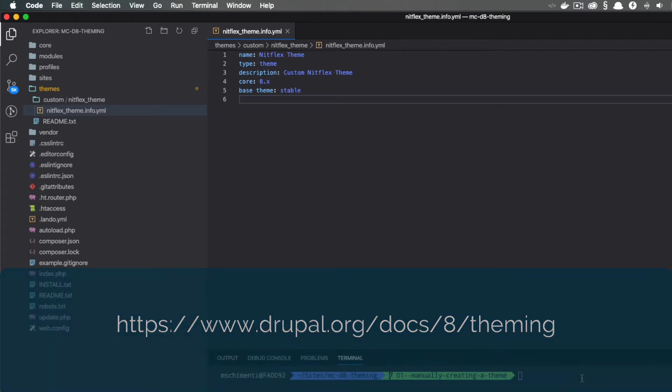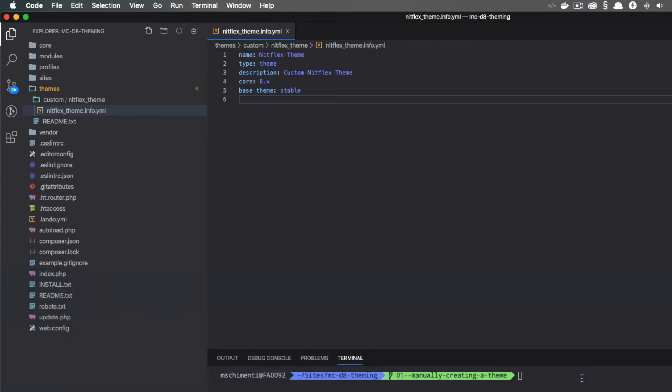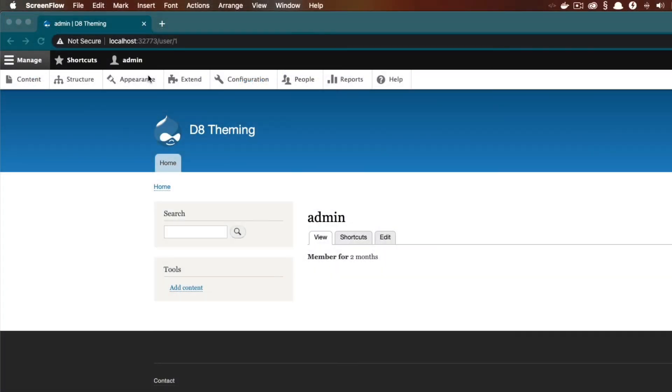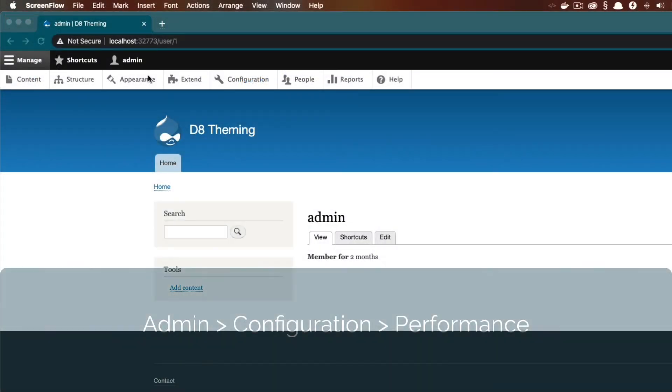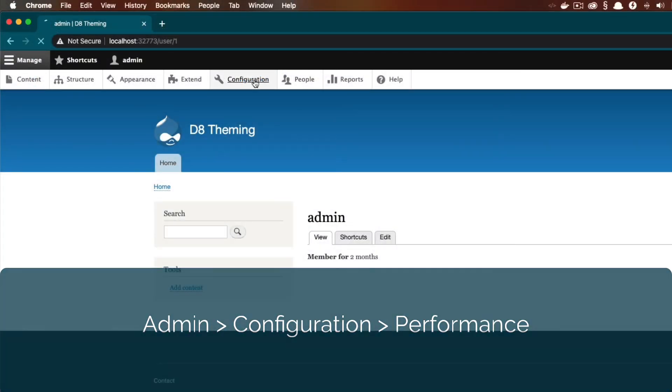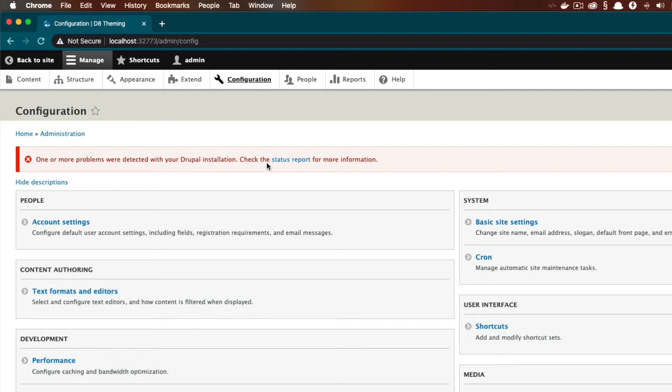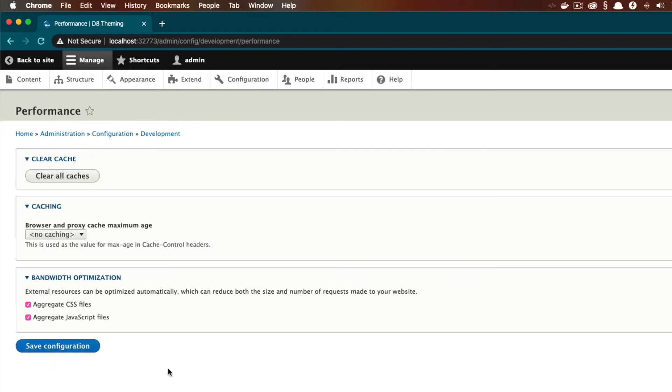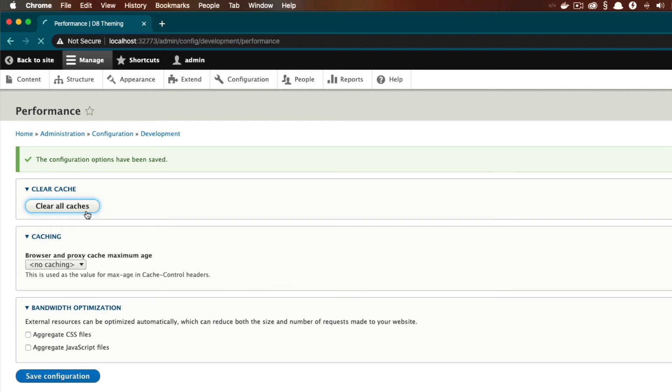Now that we have our info file, Drupal can see we have a theme and we can enable it. So let's go to our Drupal site, and before we do anything, let's clear our caches and turn off aggregation. Let's go to Configuration and Performance. We only want to turn this off during development because it's going to help us not need to clear caches so much. But on a production site, you'll want this turned on.